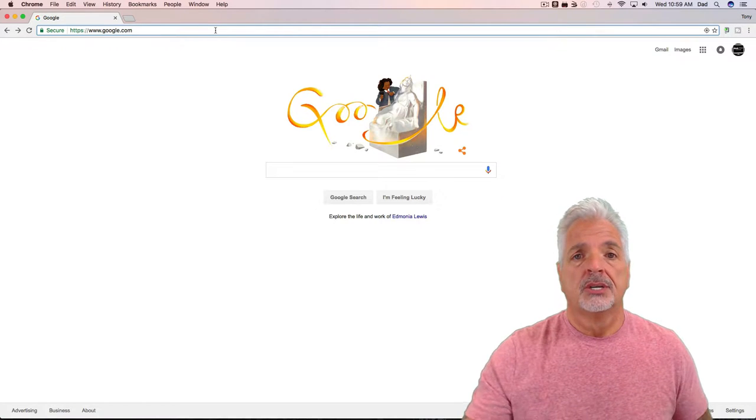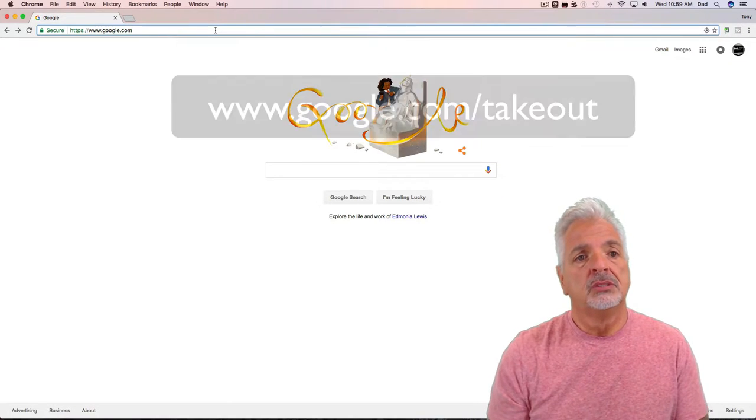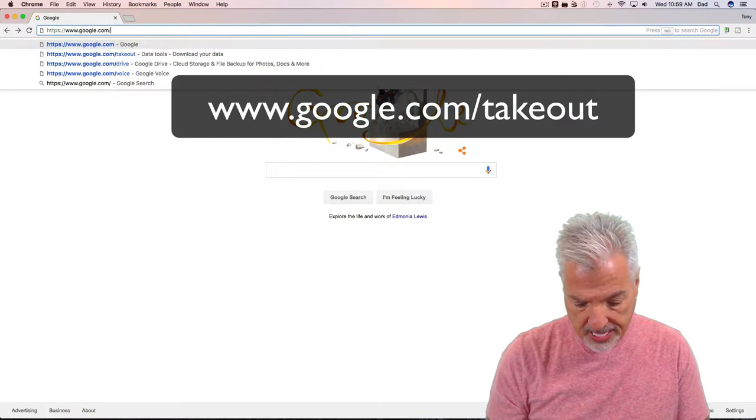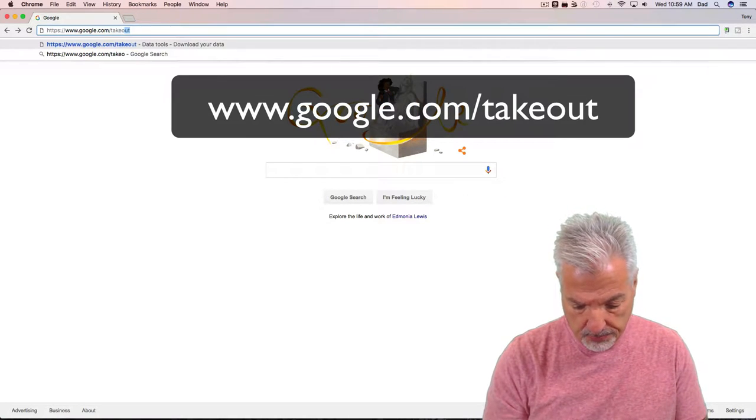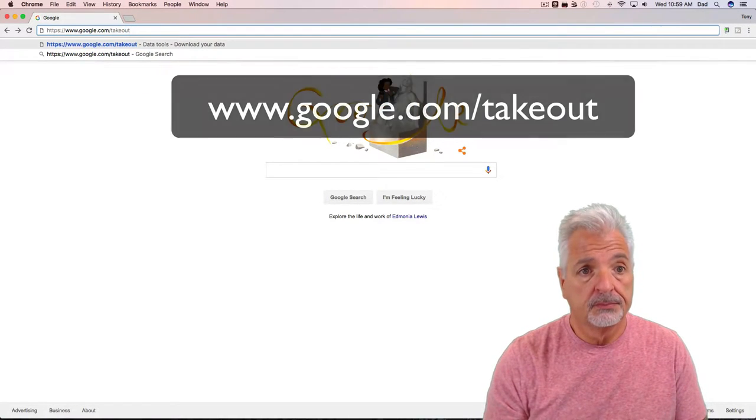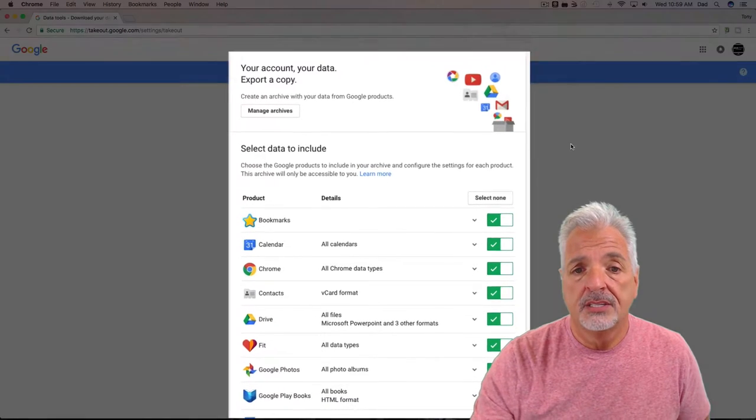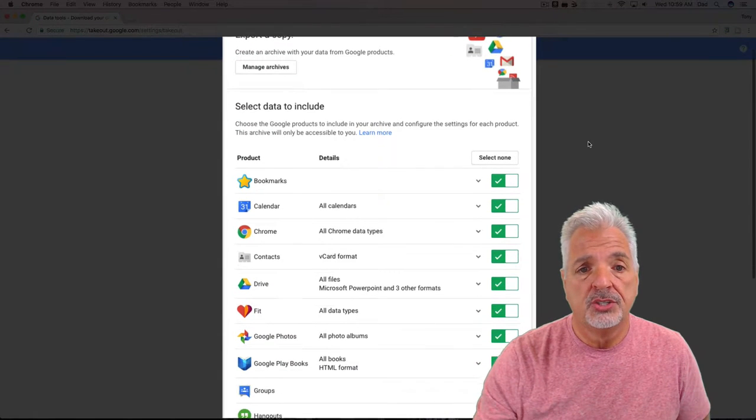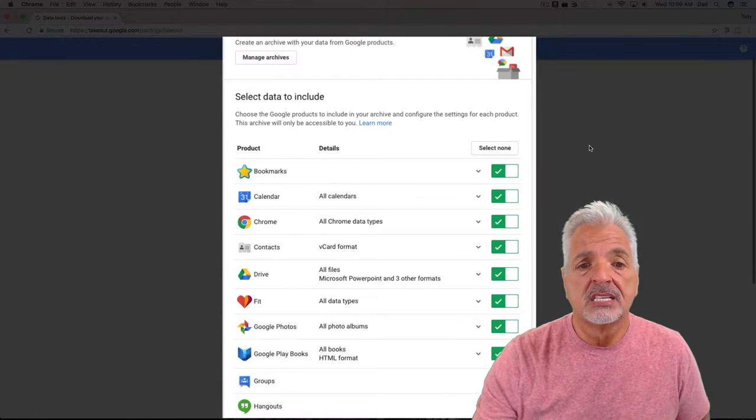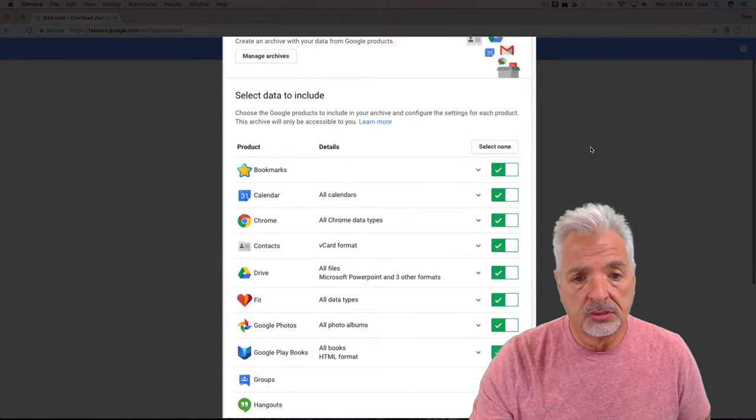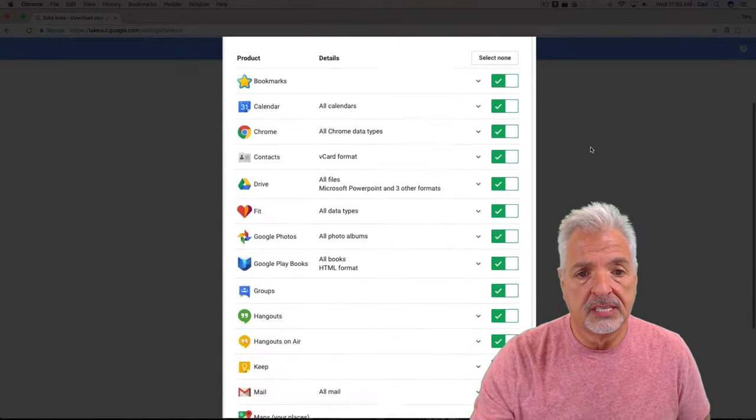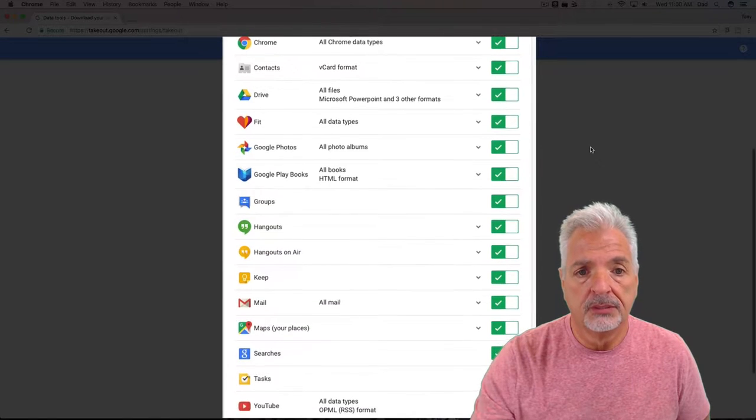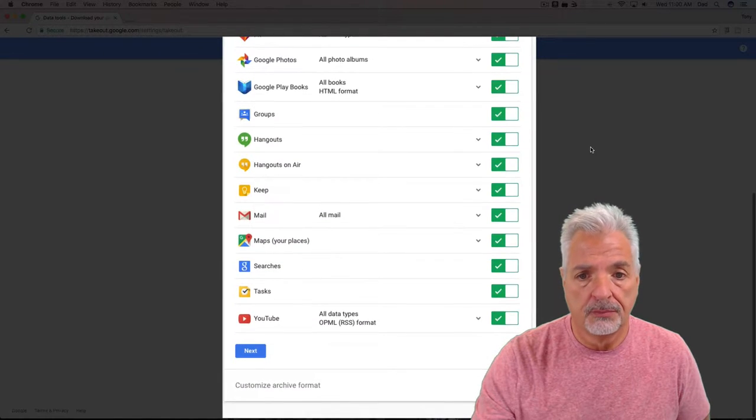So let's go to google.com/takeout. On the Takeout page, you can see it lists all of the Google services that are available to be exported.